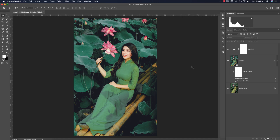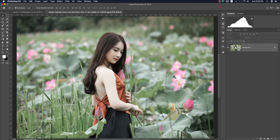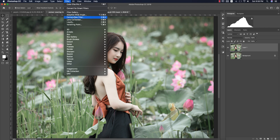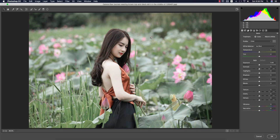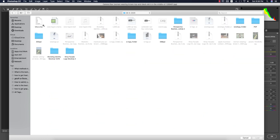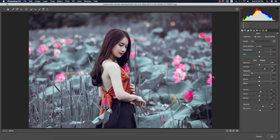Now let's see what happens when we use that preset on another photo. Open the new image, press Ctrl or Command J for another copy. Go to Filter, then Camera Raw Filter. Here is the Load Settings option — I'll load the preset I made earlier, which is the Lotus XMP file.